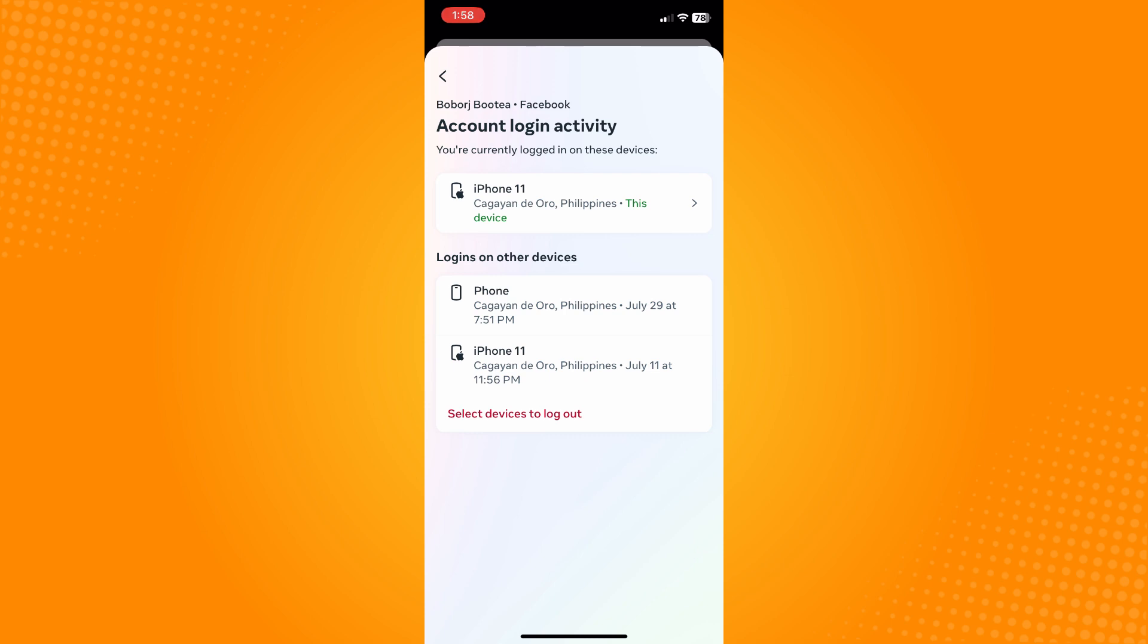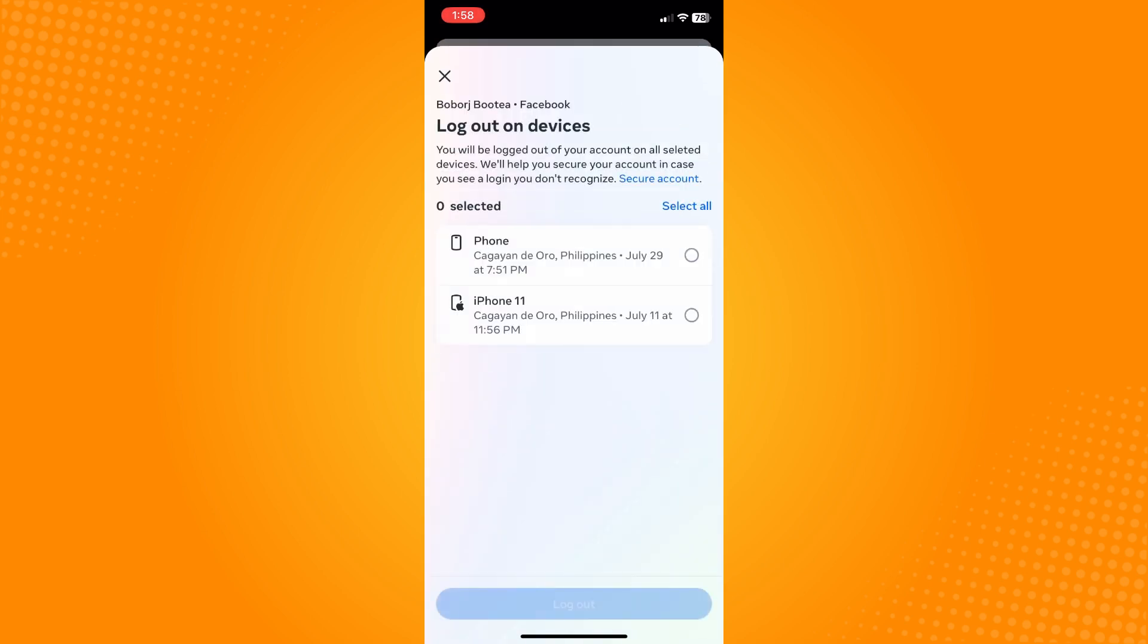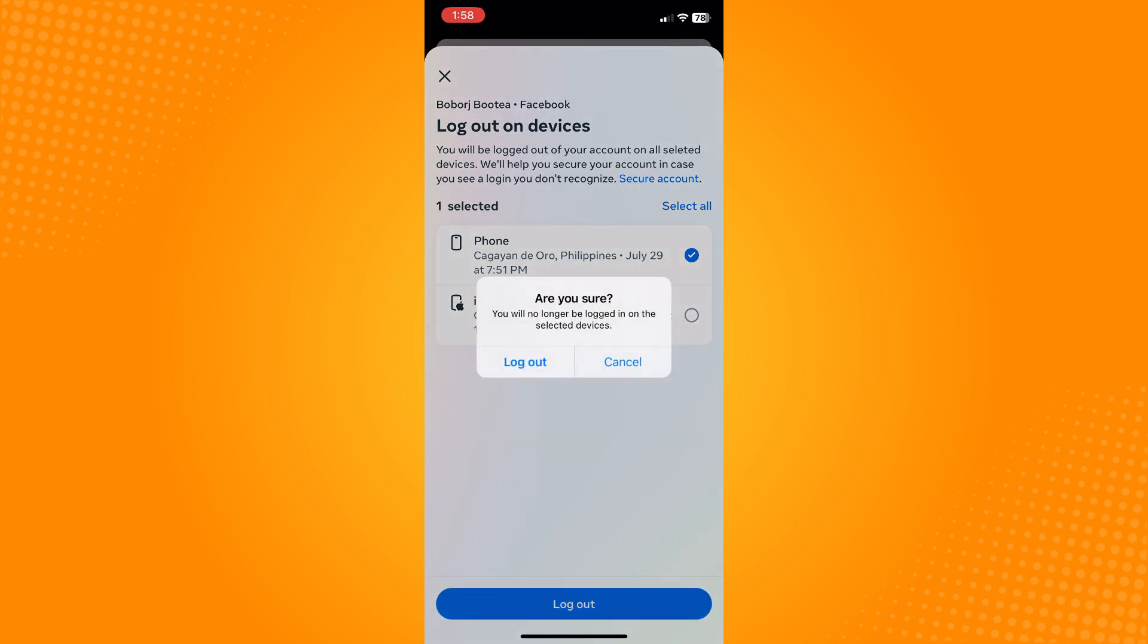If you want to log out, tap on Select Devices to Log Out here, then select the devices that you want to log out your account with and tap Log Out and confirm log out.